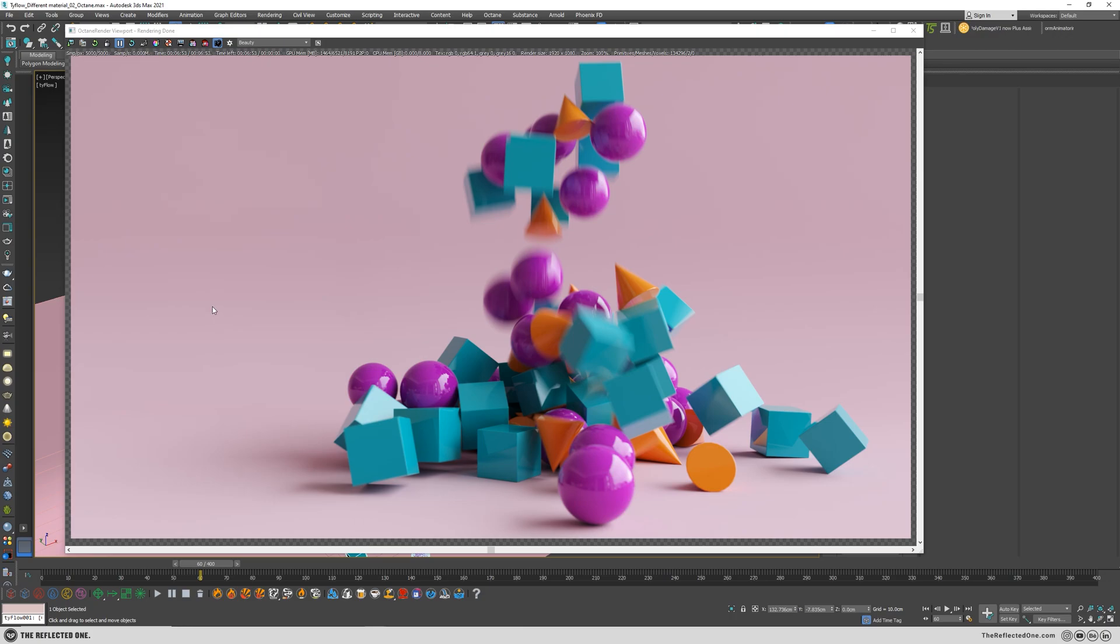And today I want to show you how you can enable motion blur with Octane Renderer and make this beautiful render. So let's get started.